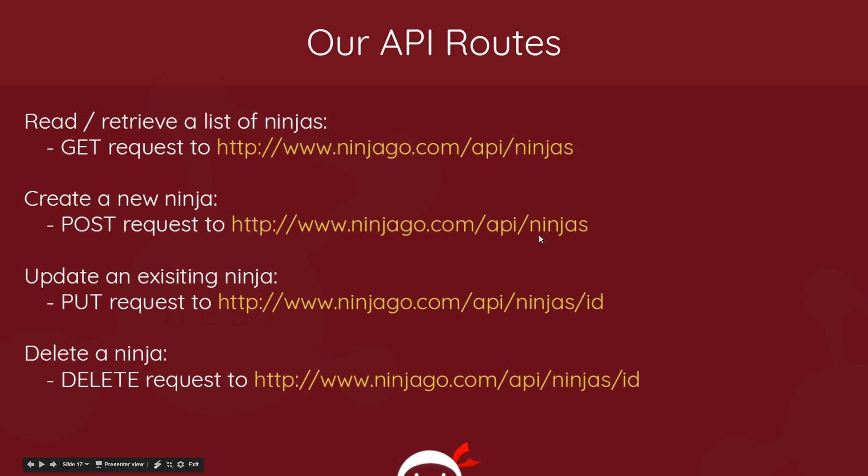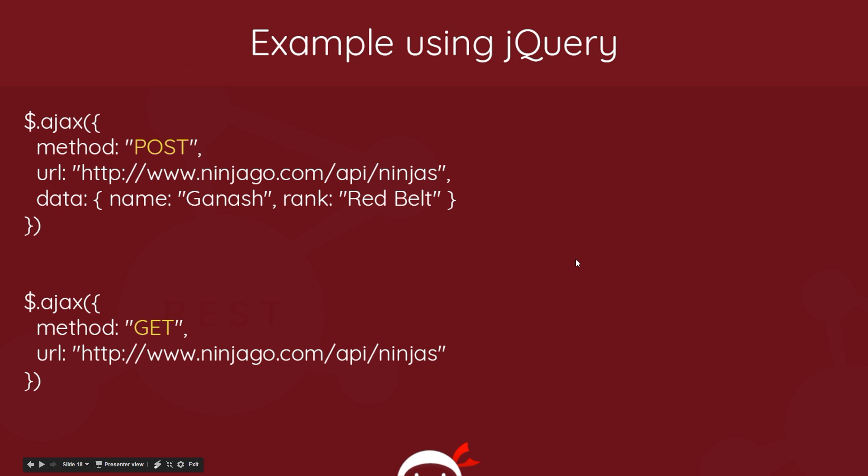Well, when we make these requests, we say what type of requests we're making. So for example, this is using jQuery - if we want to make an AJAX request to POST data, to create a new ninja, we send it to the endpoint right here, this is the URL, the resource, and the method we're specifying in this AJAX request - we're saying it's POST.